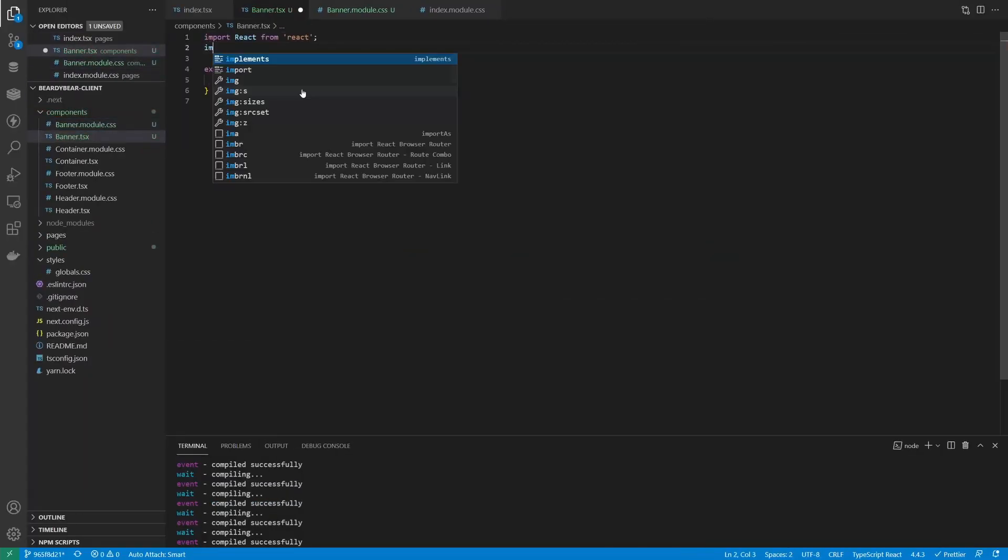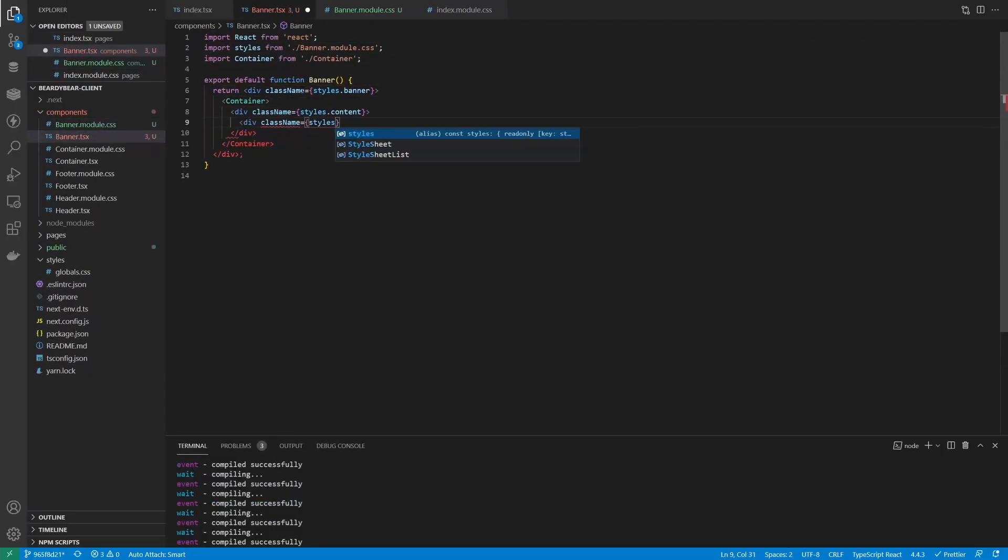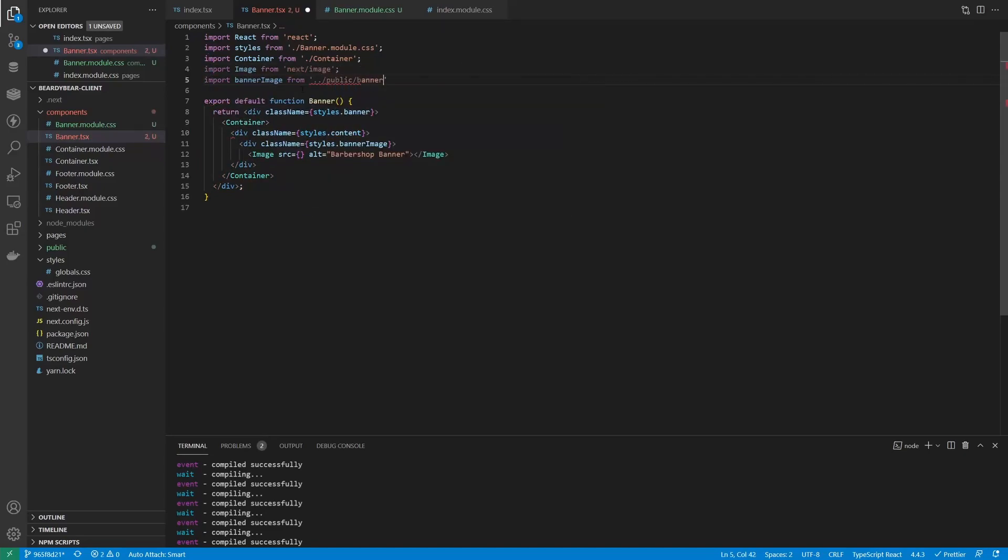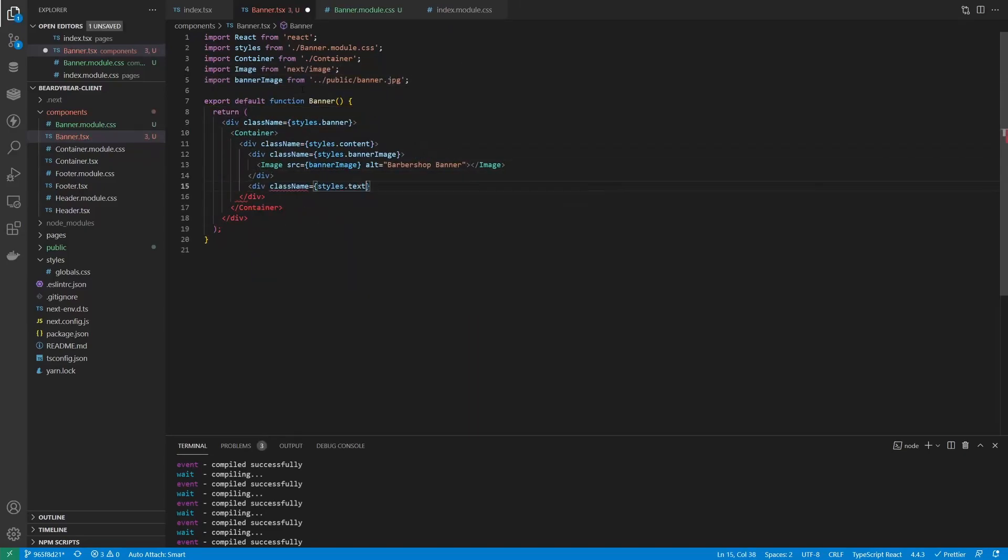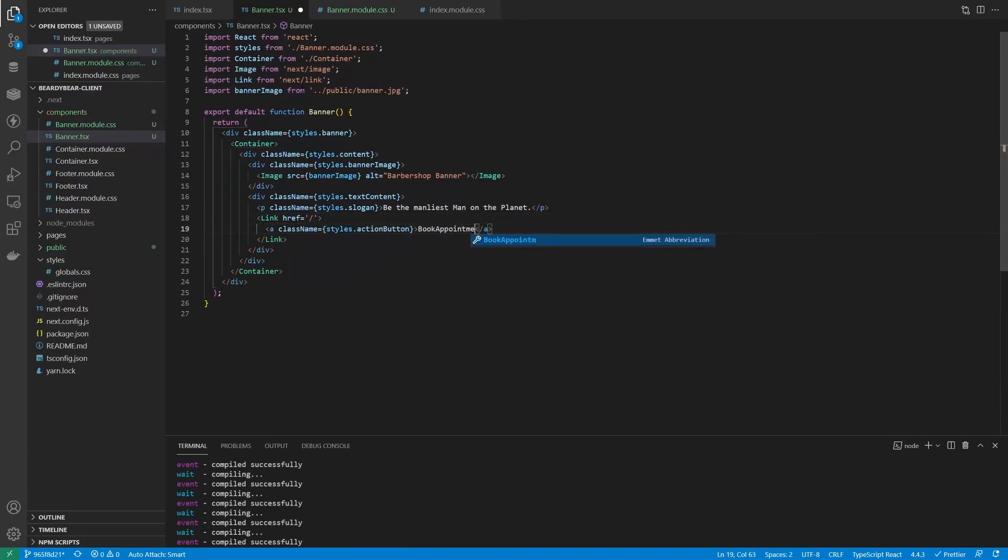Then we can make our first section. Let's create a banner. It's just gonna be a picture with some text and a button. I already prepared the picture and I put it in the public folder.